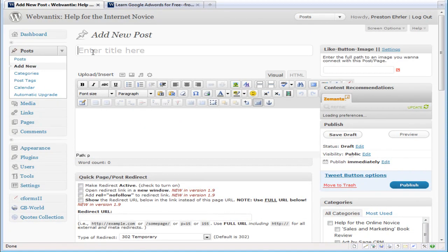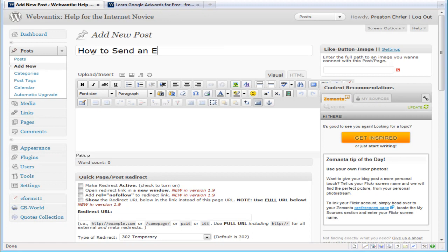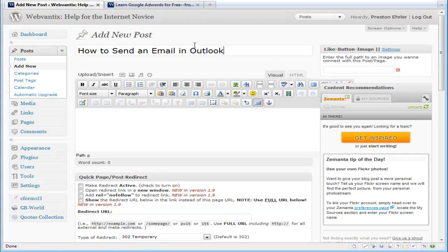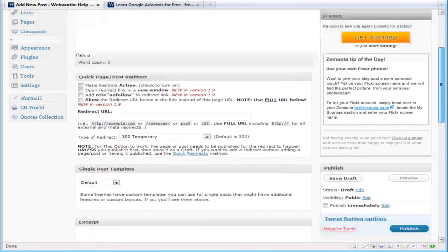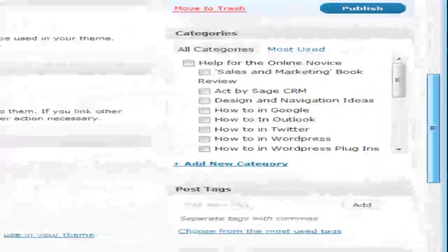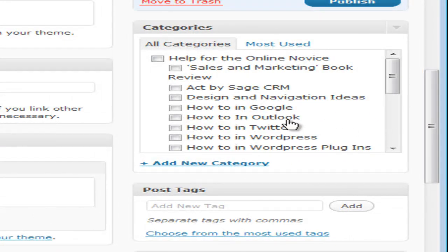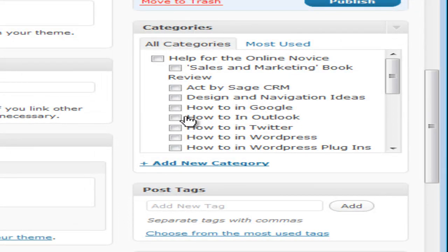Let's just say we're going to create 'How to send an email in Outlook.' What we're going to do is go down to the category section, which is on the right-hand side, and scroll right down to it. We're going to look for 'How to in Outlook' because obviously this would be quite fitting to go into the Outlook category. Then we just mouse over, click 'How to in Outlook,' and that's it.